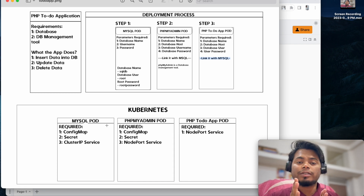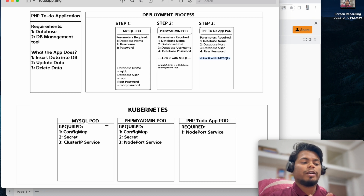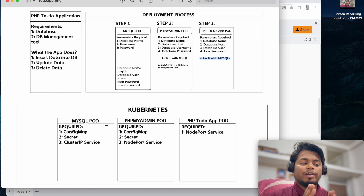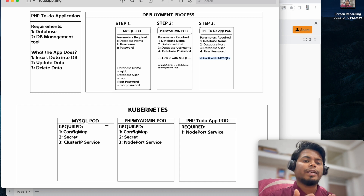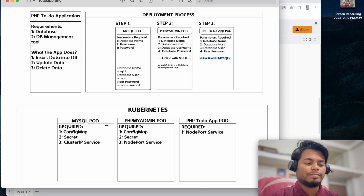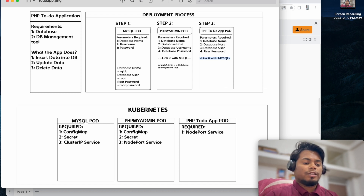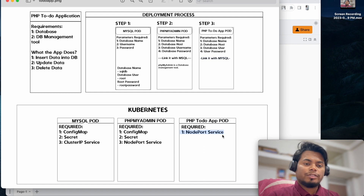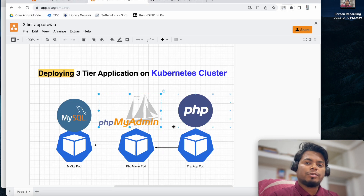After that comes phpMyAdmin, which will also require a ConfigMap, a Secret, and a NodePort service - because phpMyAdmin is a database management tool we need to access from outside. We use ConfigMap to store the database name, and for credentials like username and password we create Secrets - that is the best practice. Finally, we use a NodePort service to expose the PHP to-do application.